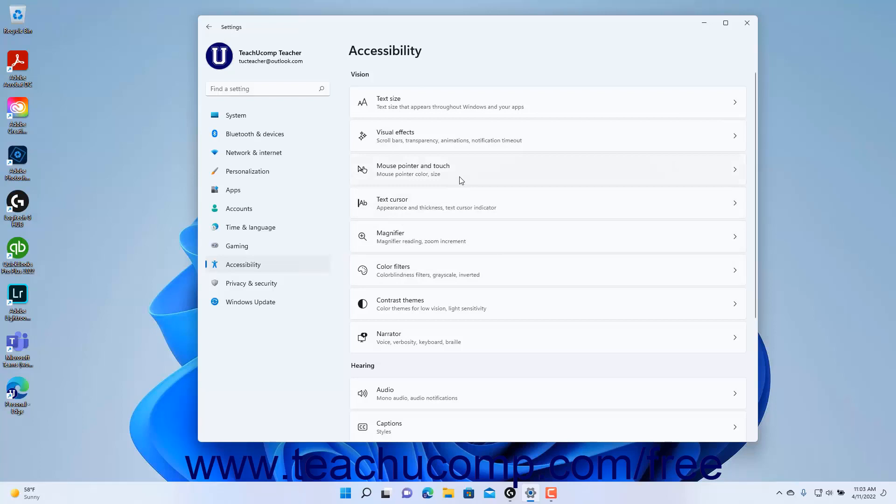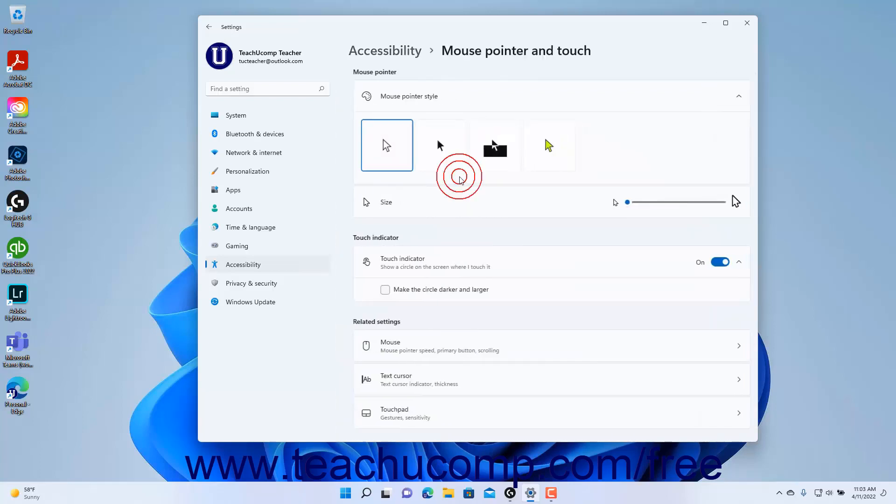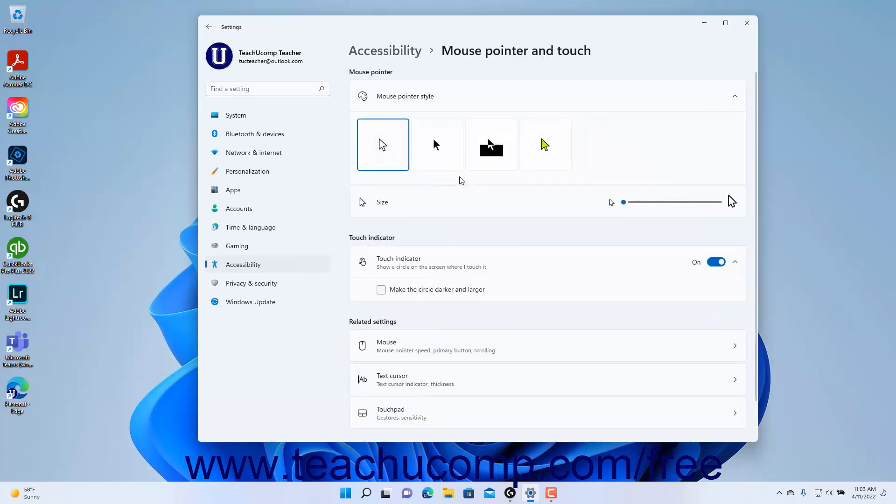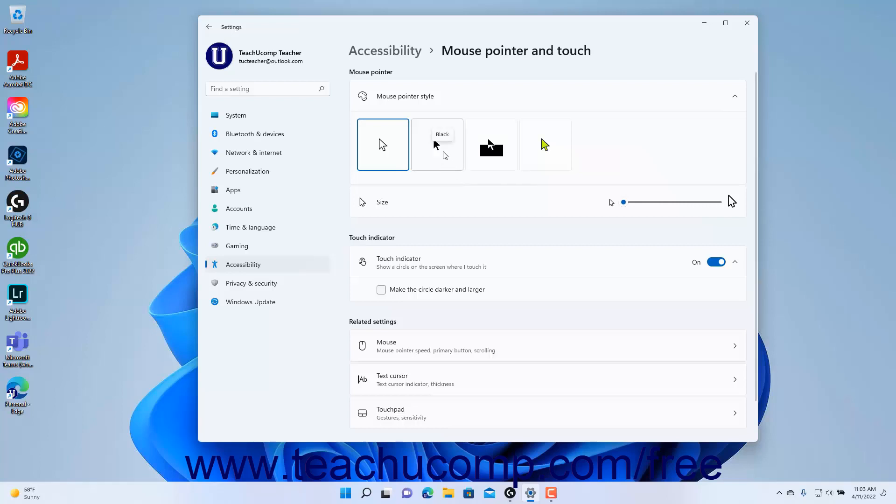Then click the Mouse Pointer and Touch button to the right to show the mouse pointer and touch settings at the right side of the Settings app window. To select the mouse pointer style in Windows 11, click to select the desired mouse pointer style under the Mouse Pointer Style setting button.